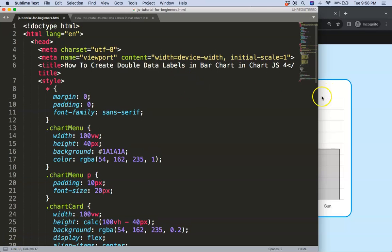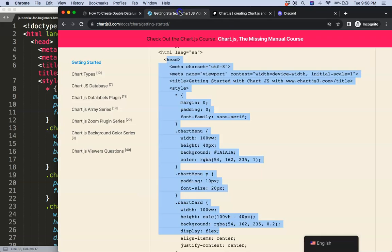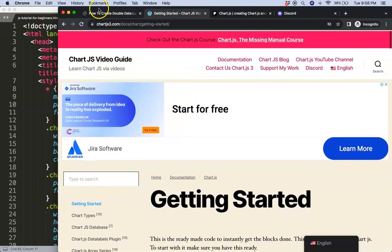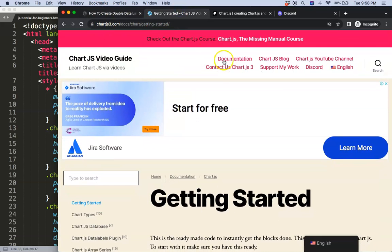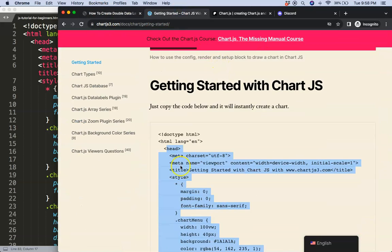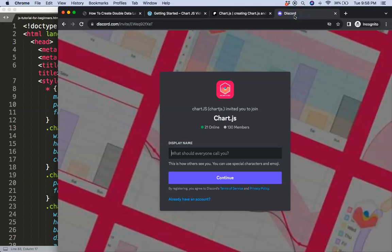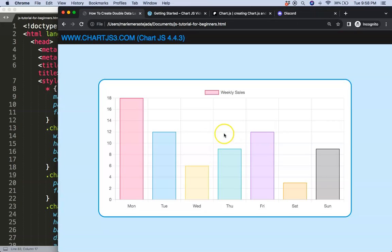So to do this the first thing we need is our boilerplate template which you can find here on chartjs3.com getting started. Once you're on here scroll down and copy this chunk of code and you're good to go. Next if you want to have the source code of this video and many others check out my Patreon page and of course got a question put it on Discord.